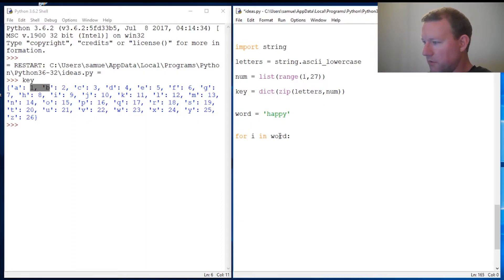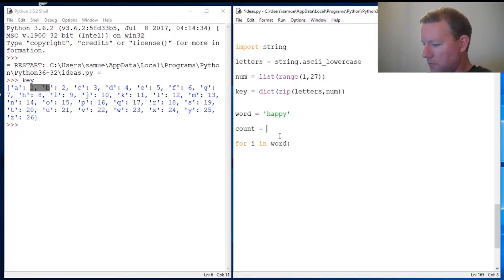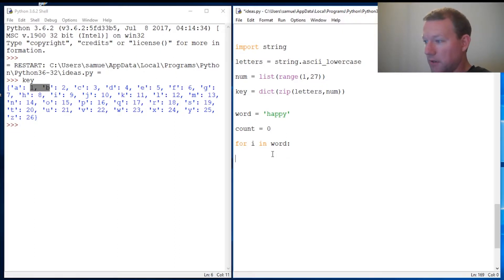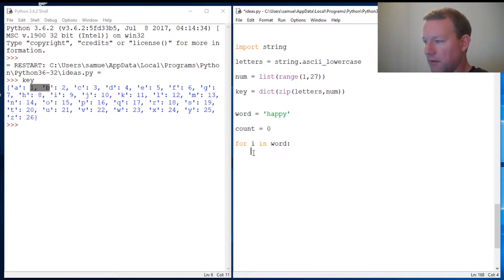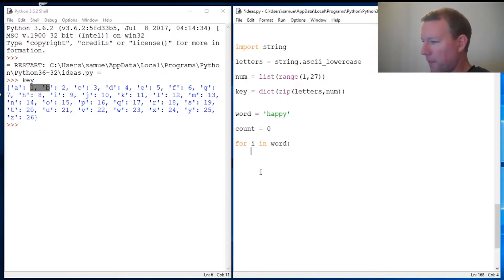First we have to assign some sort of starting value to count because we're going to have to increment up as we go through. I have a video on increment if you haven't seen that.